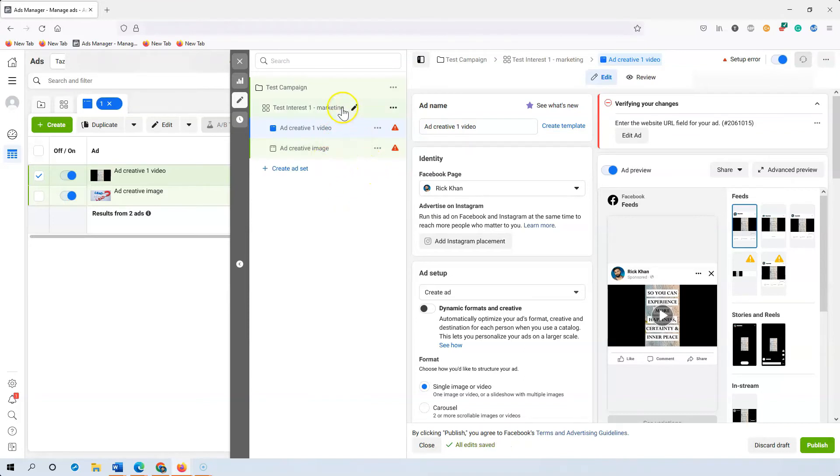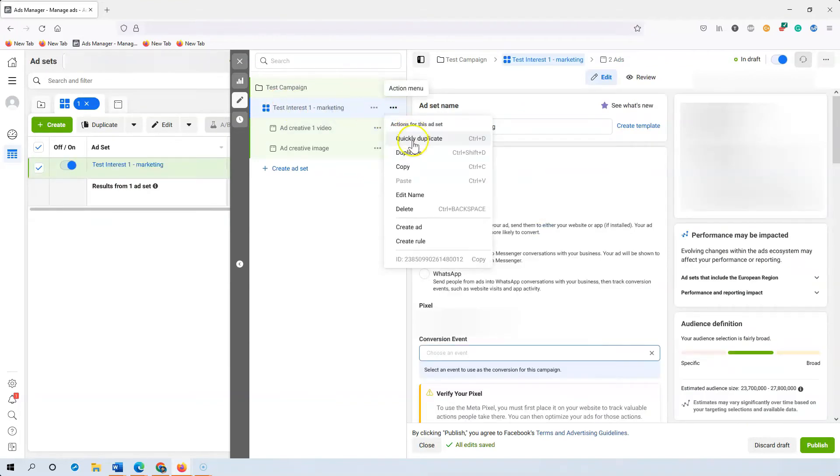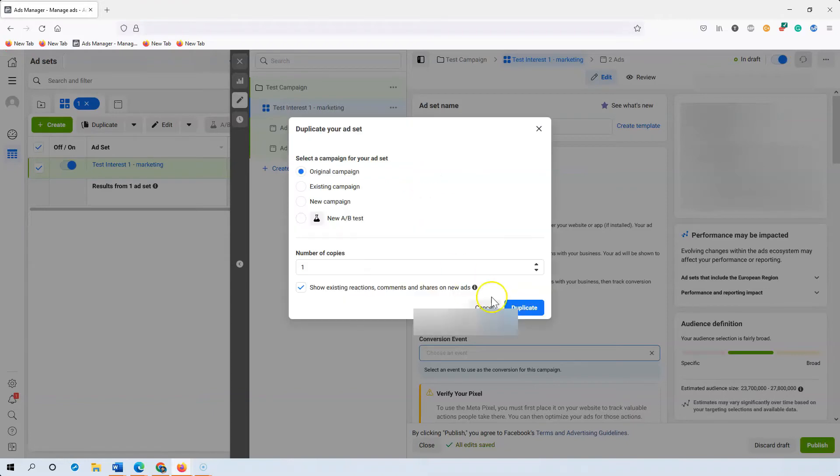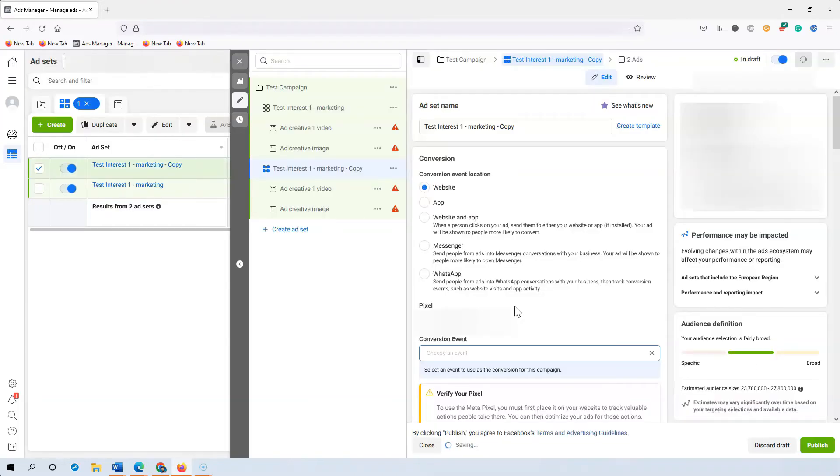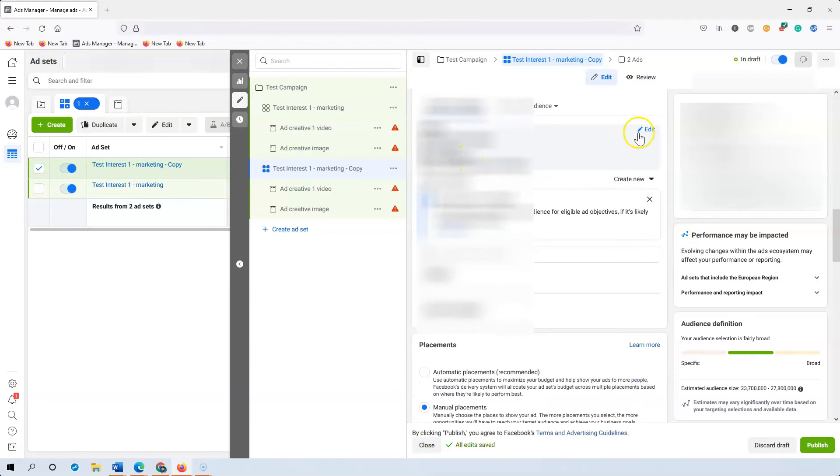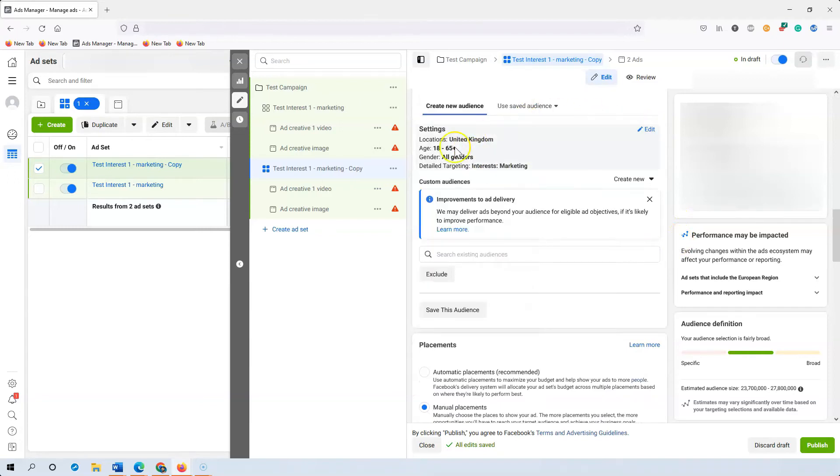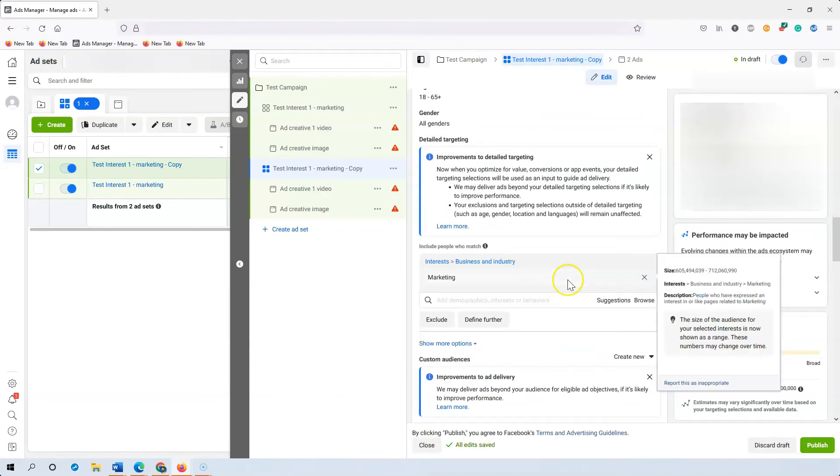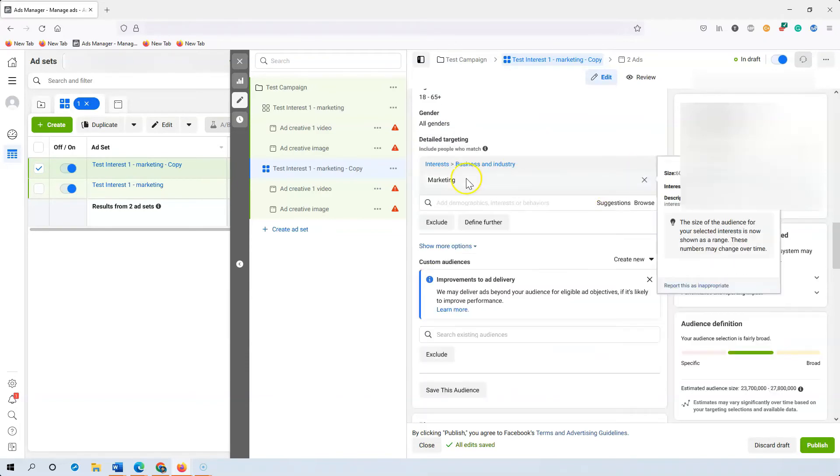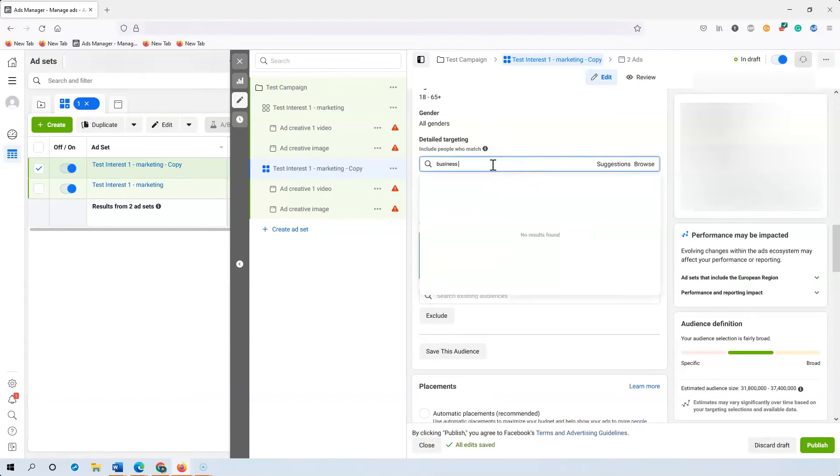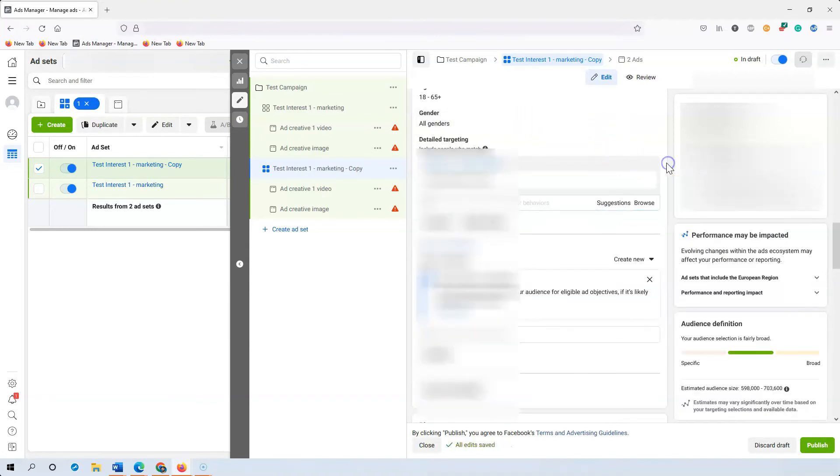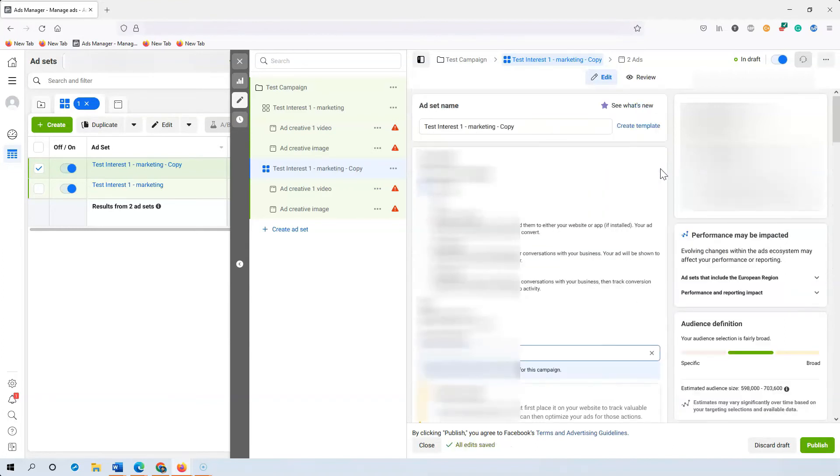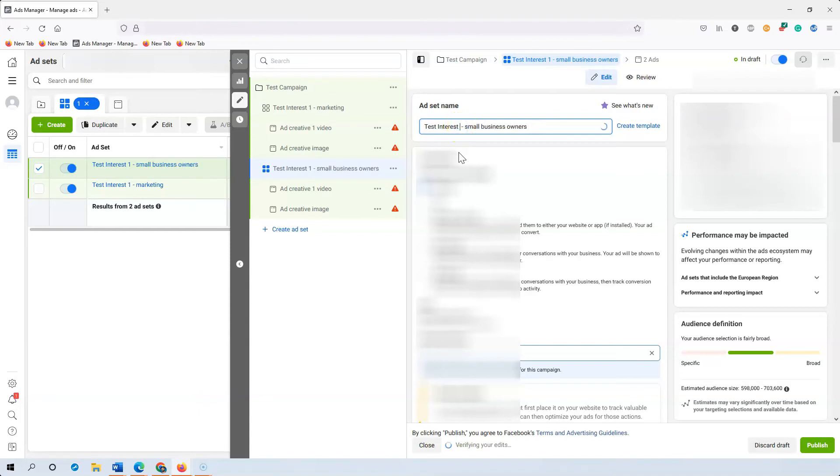So next what you do to duplicate the ad set is you again you click your ad set and you click the three dots and you click duplicate. And now it'll say copy. For this one let's just pick a new interest so you'd go to the interest level, that's what you should be duplicating and testing is the interests. So I click that, remove marketing and let's just put small business owners. So these are just very broad. Once you've done that you go to the top again and what I would do to make sure everything's labeled correctly you just type it in so you can do interest number two and this one should be done.